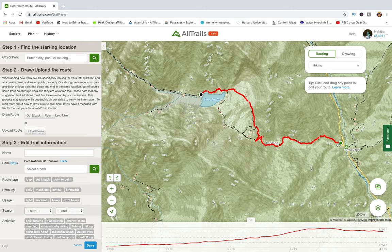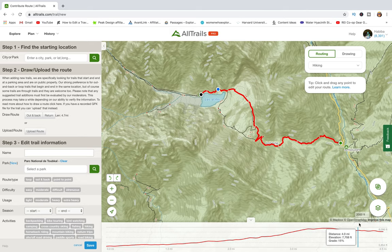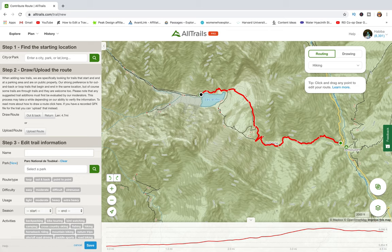The app has a smart capability and will automatically route you on the best path for the activity you chose, which is great. Not only that, but it will also create a trail profile that specifies the distance and elevation gain — you can visualize that in the chart at the bottom. That's pretty much it for the second step.